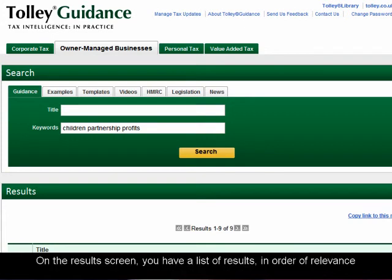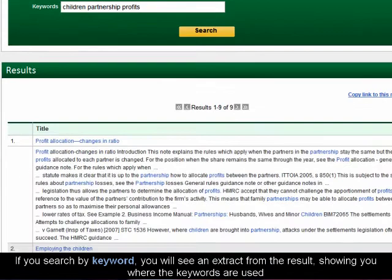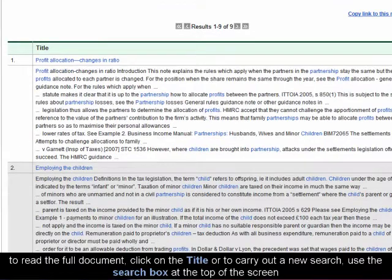On the Results screen, you have a list of results in order of relevance. If you search by keyword, you will see an extract from the result showing you where the keywords are used. To read the full document, click on the title. Or, to carry out a new search, use the Search box at the top of the screen.